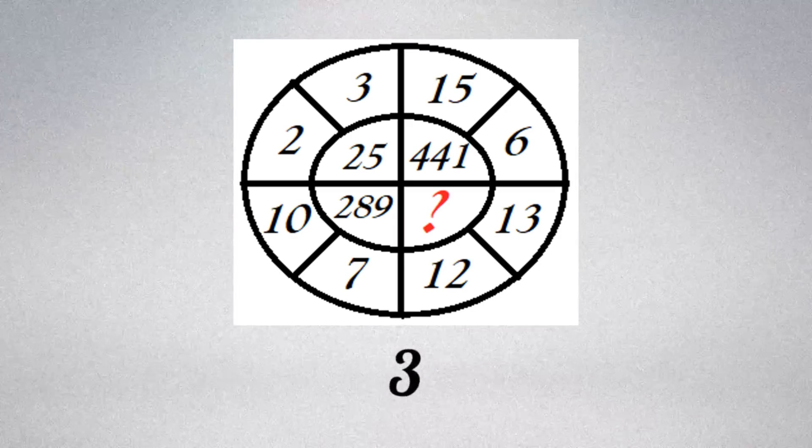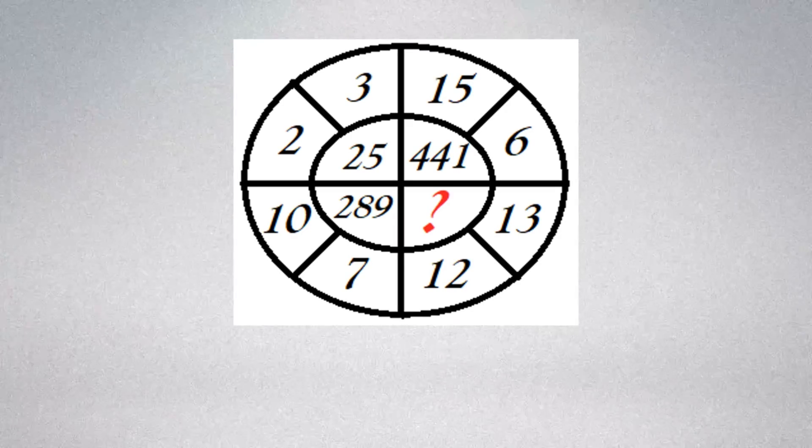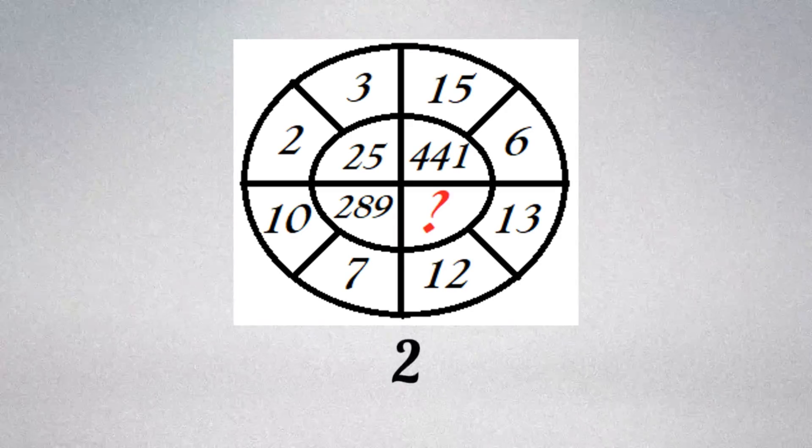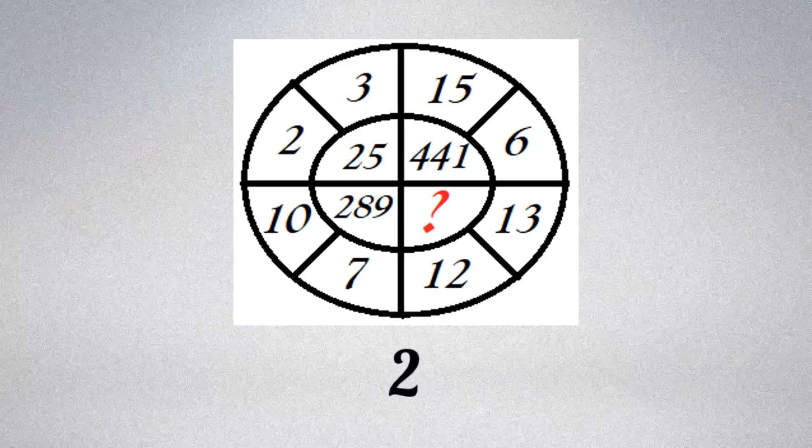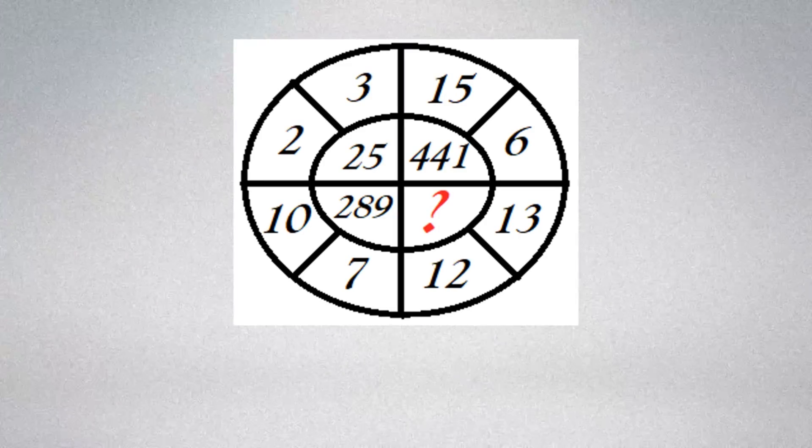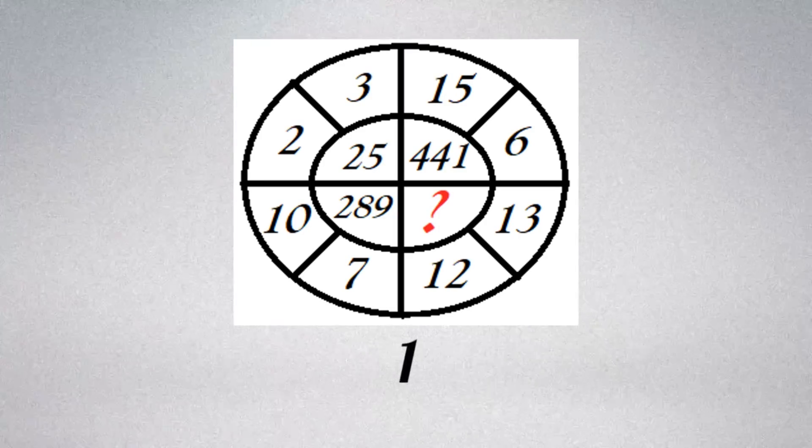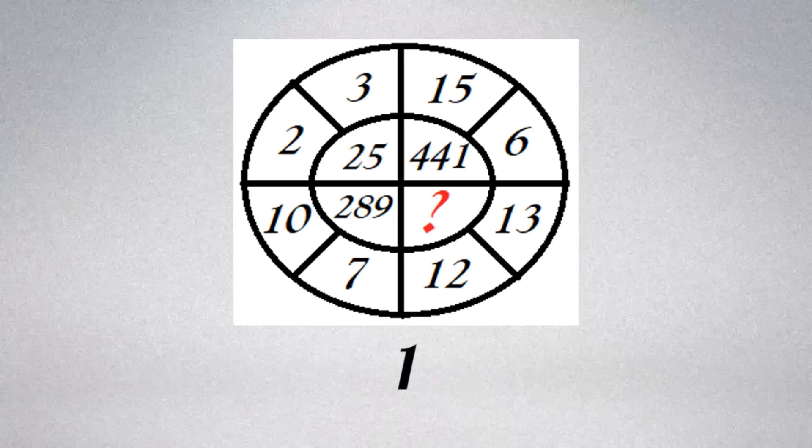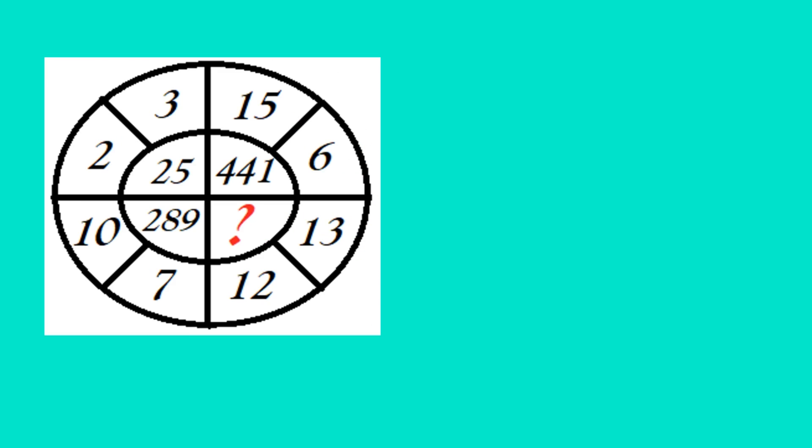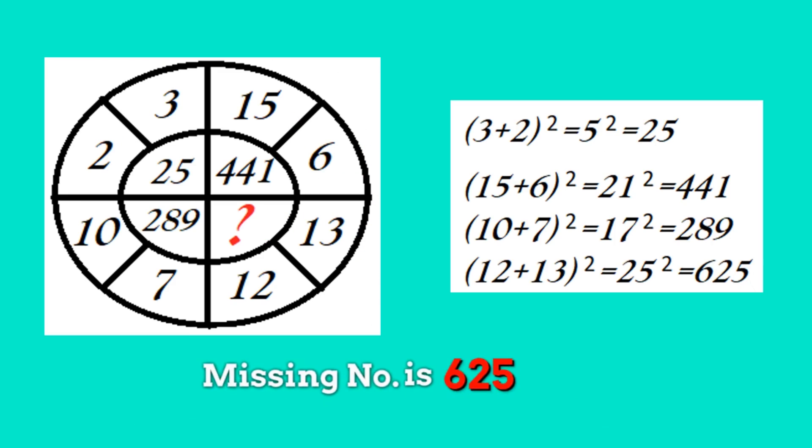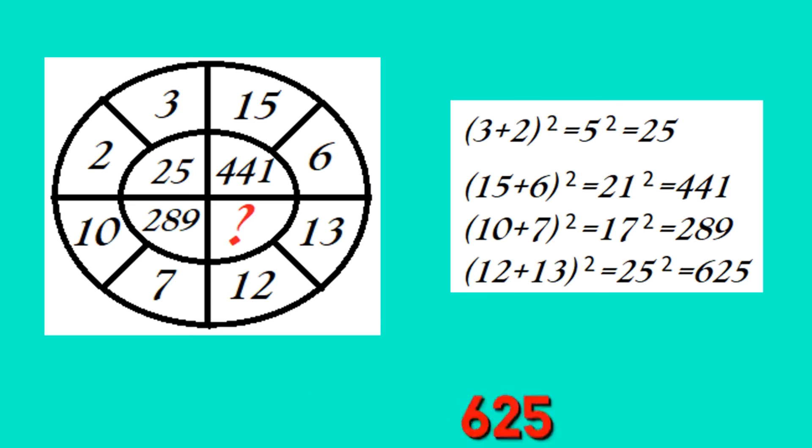Did you guess the answer? Missing number is 625. Note the numbers of outer circles. Perform this simple calculation, and at the end you'll get the missing number is 625.